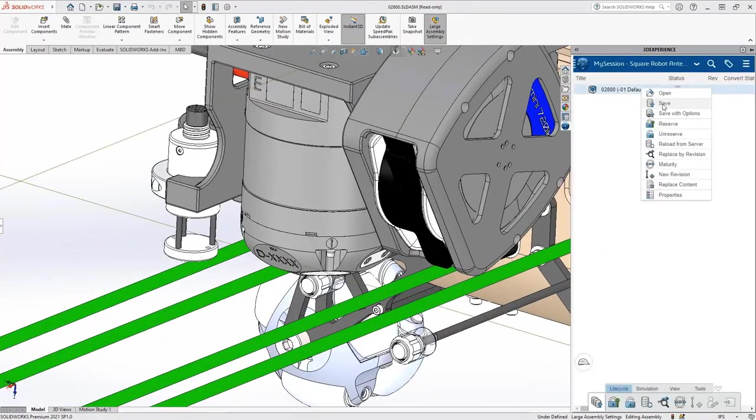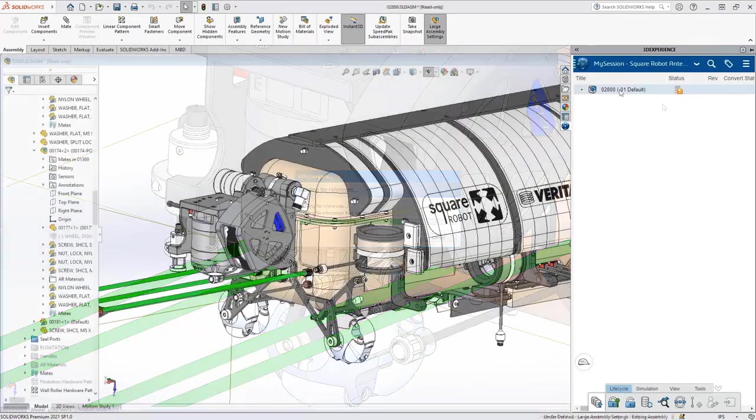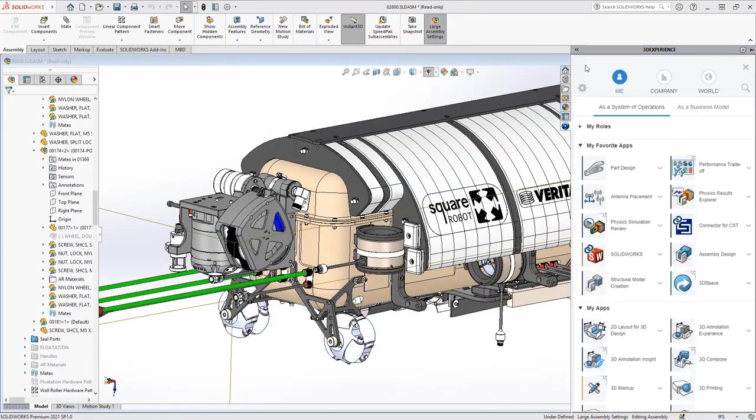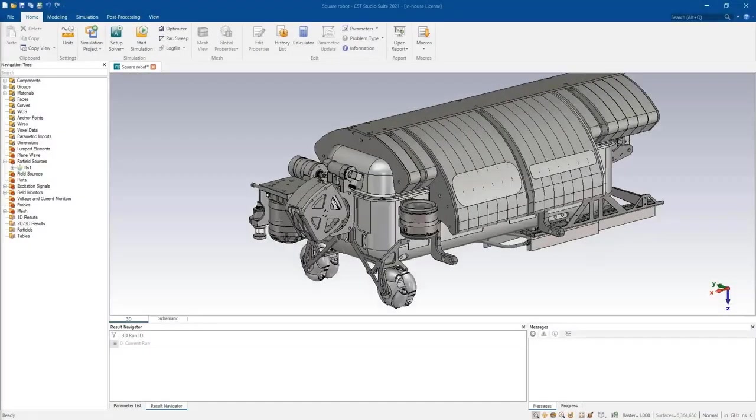After all, the main function of the robot is to inspect the integrity of oil and gas tanks, and it needs a multitude of sensors for that purpose.